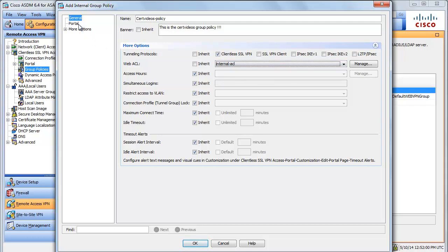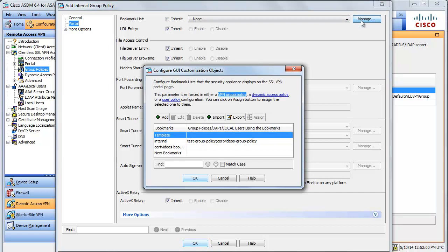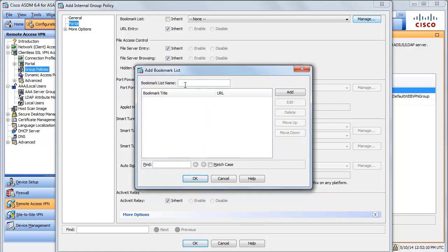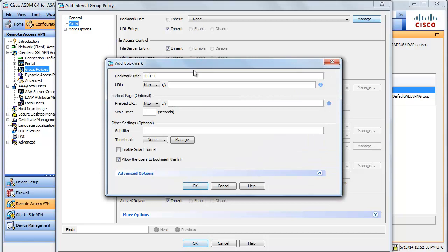Now let's move to the portal section and create a bookmark. I'm going to say Manage. I have a few bookmarks already configured — let me delete this and add a new one. Let's call it 'thirdvideos_bookmarks'. When configuring bookmarks, keep in mind that once you create a bookmark, you cannot rename it, so you need to be very careful. I'm going to add a bookmark and call it HTTP 192.168.1.2. Just like web ACLs, your bookmarks have to be very specific — otherwise the bookmark will appear in the portal but it will be inactive, meaning the user cannot click on it.